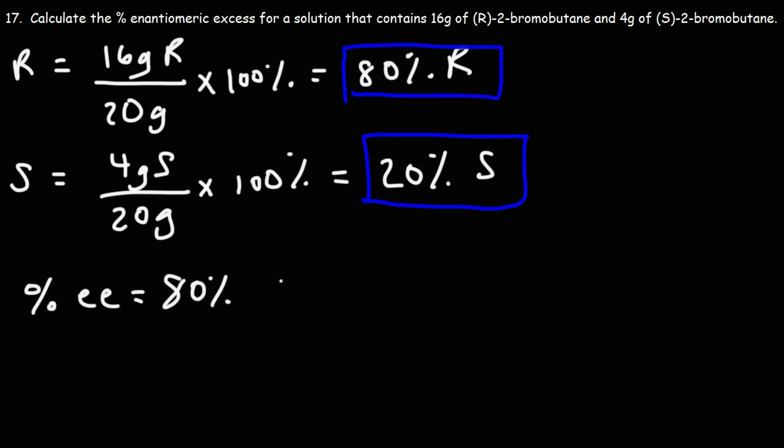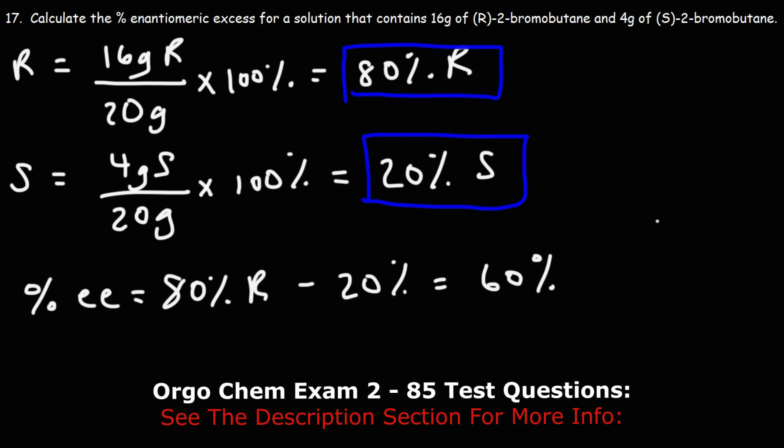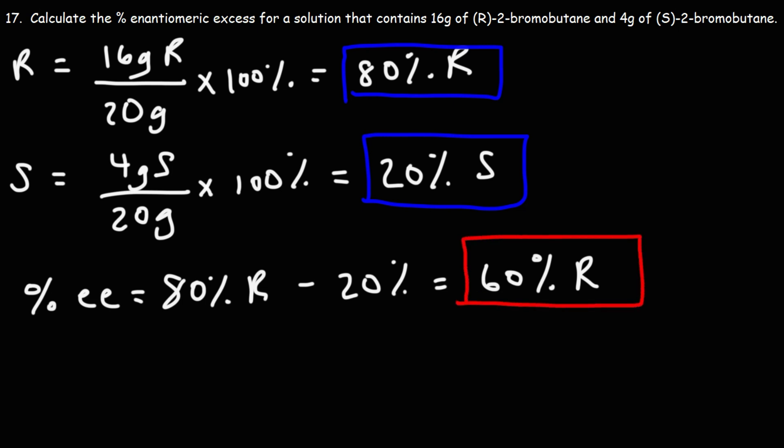So if we subtract 80 percent by 20 percent, we'll get 60 percent. So that is the percent enantiomeric excess for the solution. It's 60 percent R.